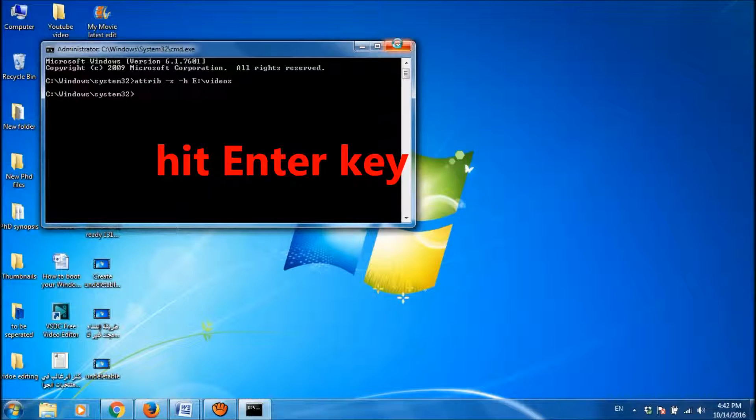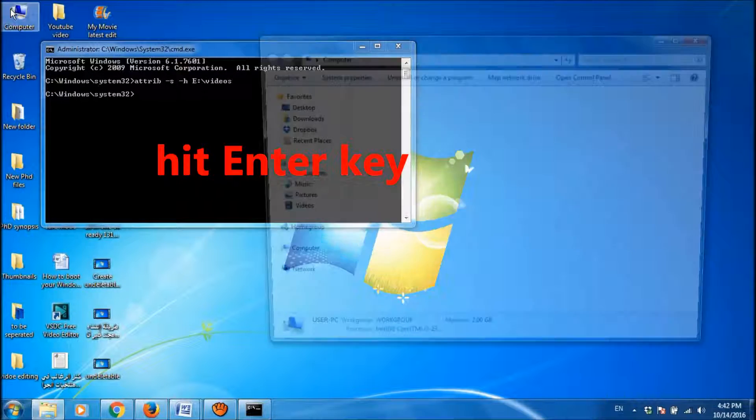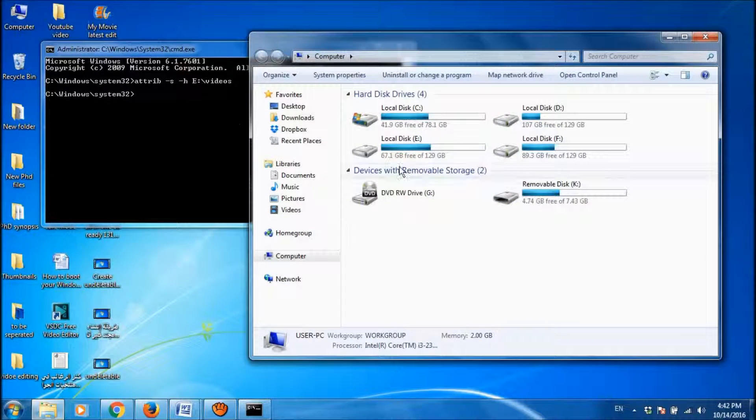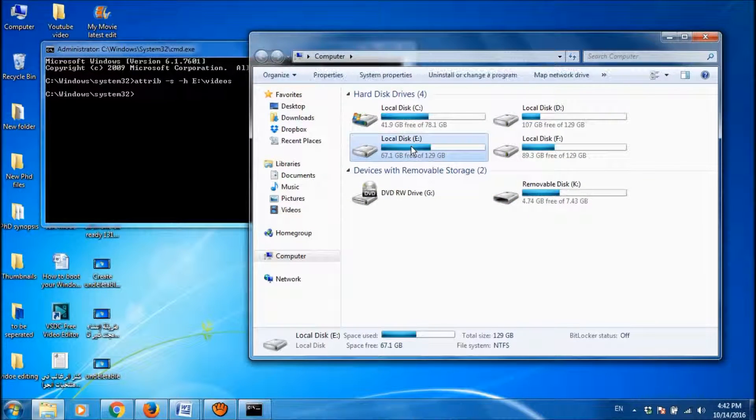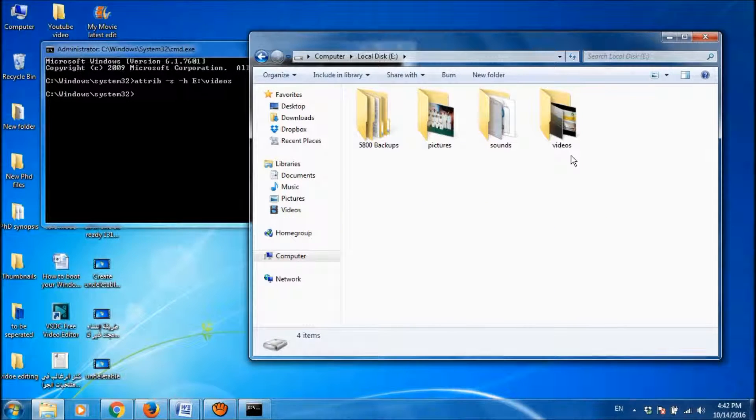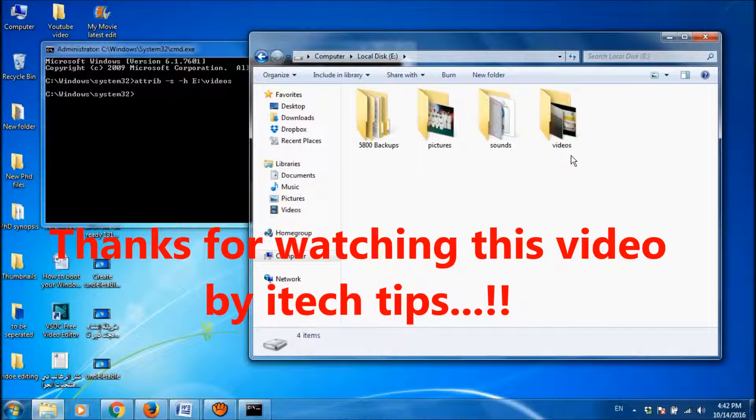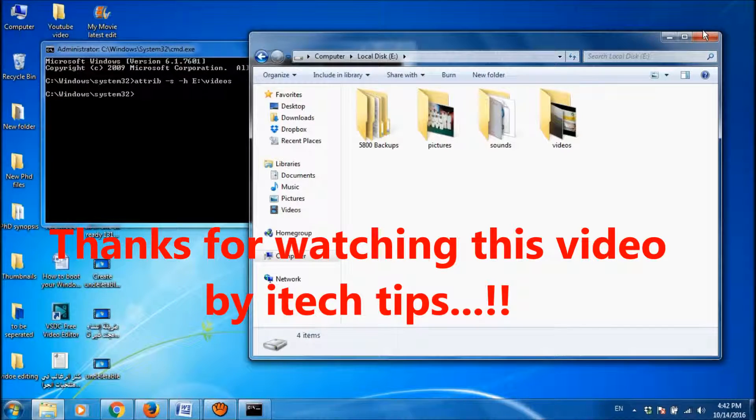Now let us go to check whether that folder has came back. It is here, it has came back. So by this way you can hide a folder using CMD. Thank you for watching this video by iTechTips.